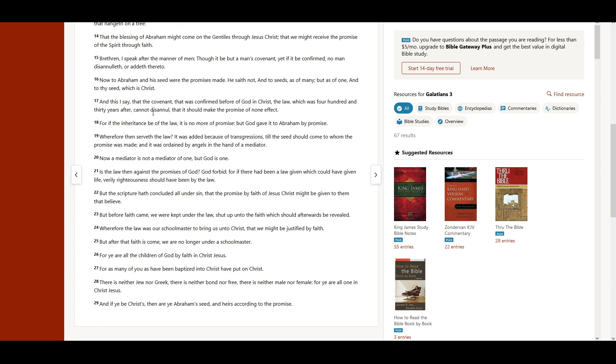And this I say, that the covenant that was confirmed before of God in Christ, the law, which was 430 years after, cannot disannull that it should make the promise of none effect. For if the inheritance be of the law, it is no more of promise, but God gave it to Abraham by promise.